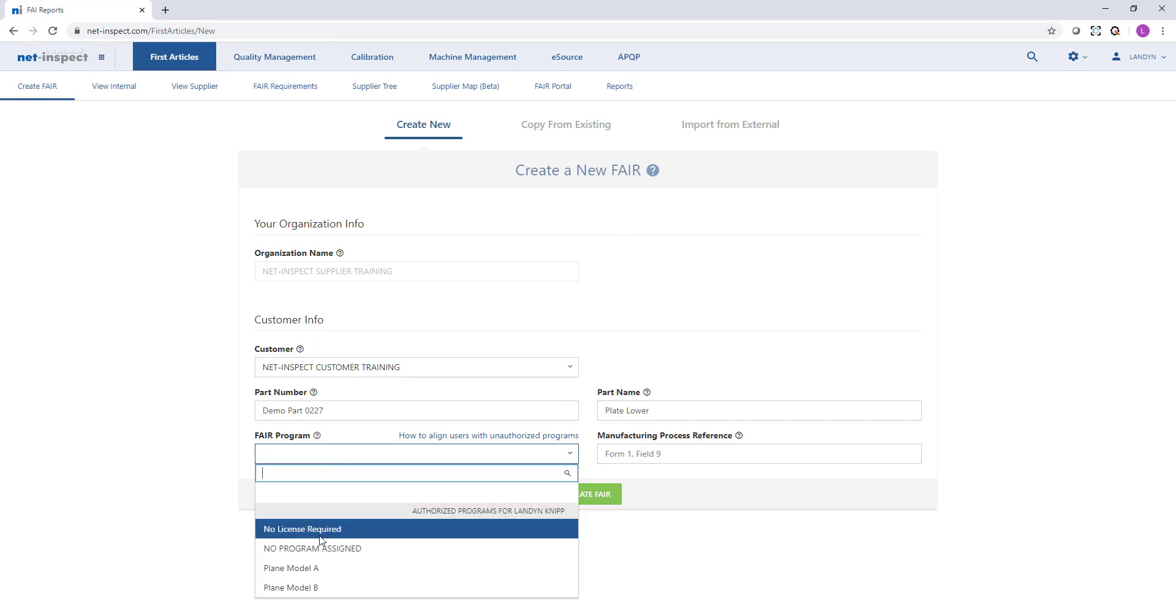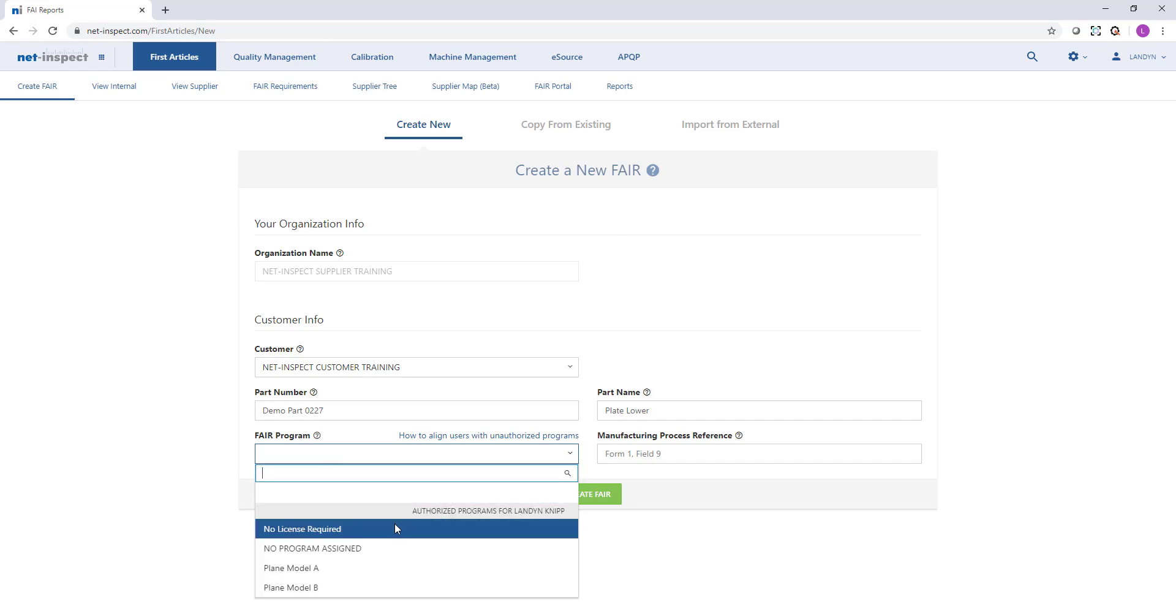In the program field, you will see that you might have access to certain programs but not others. If you think this is incorrect or if you need access to a program that's currently listed as unauthorized, you will need to contact your company's NetInspect administrator to get access to the program.